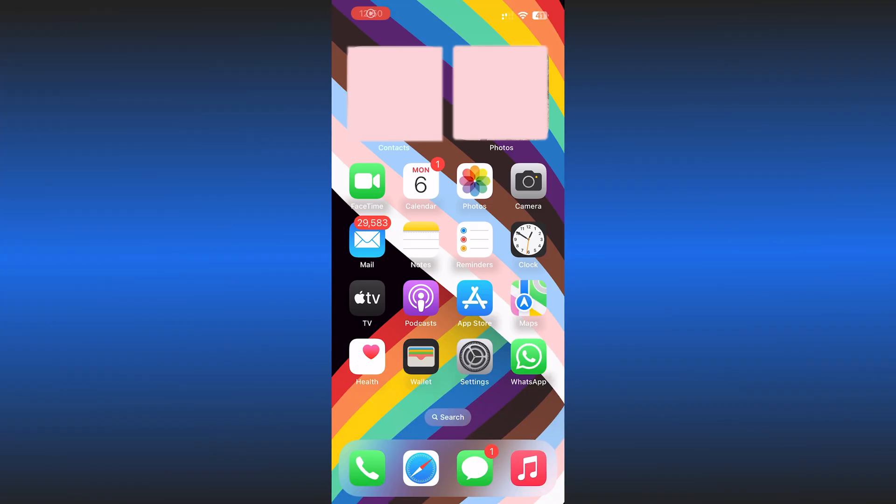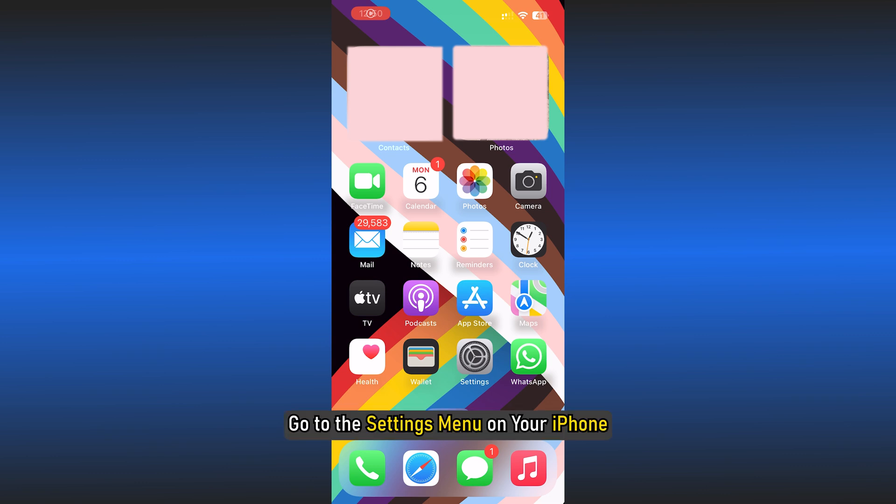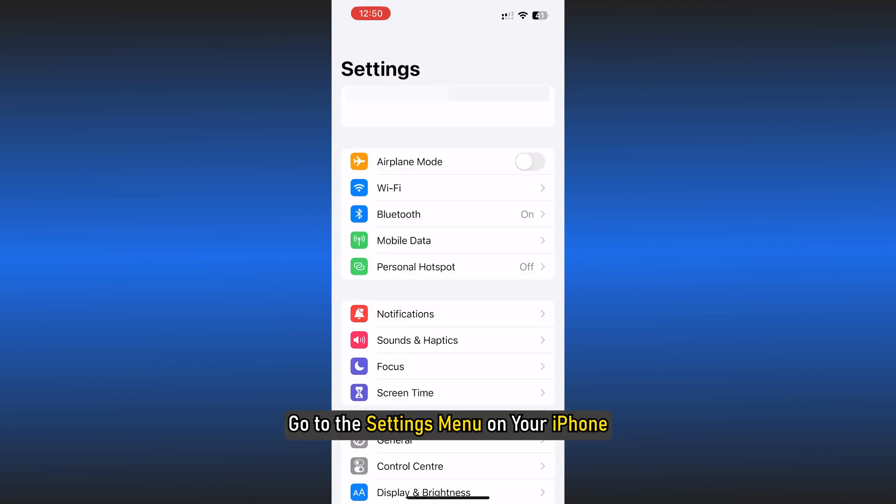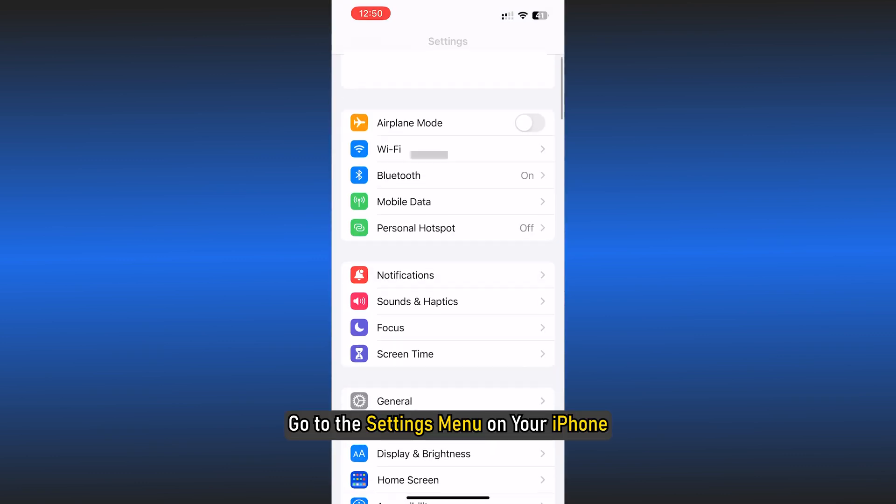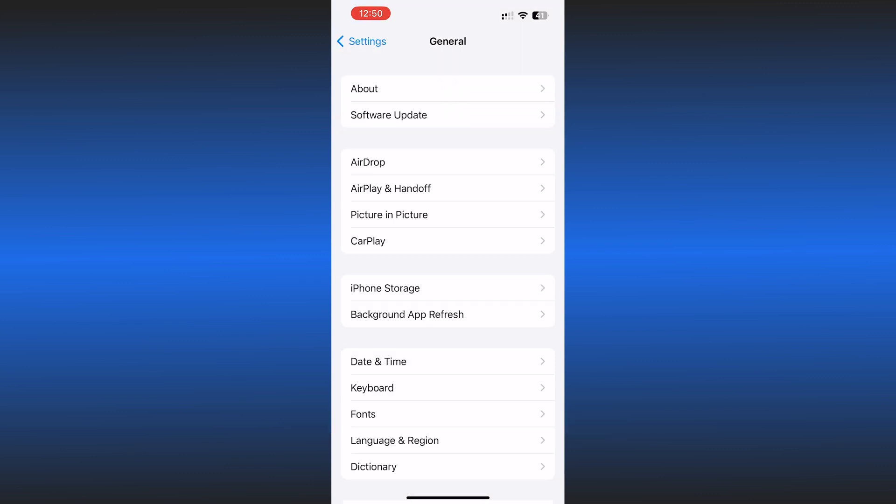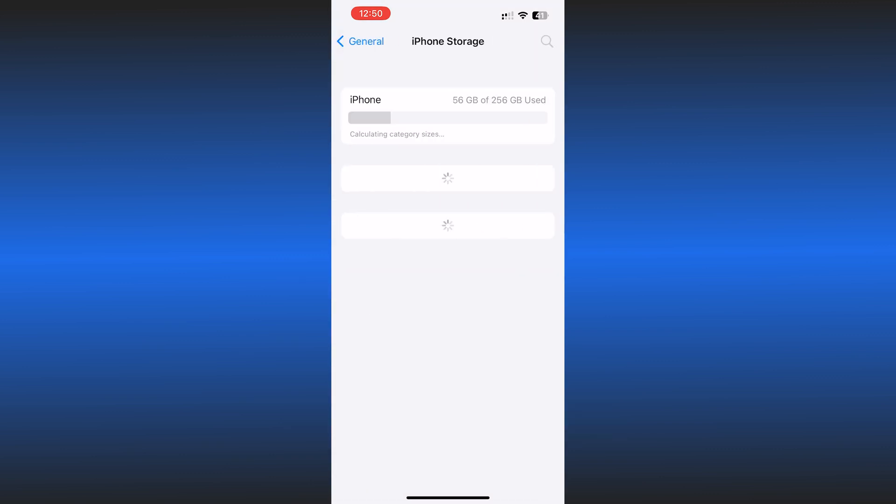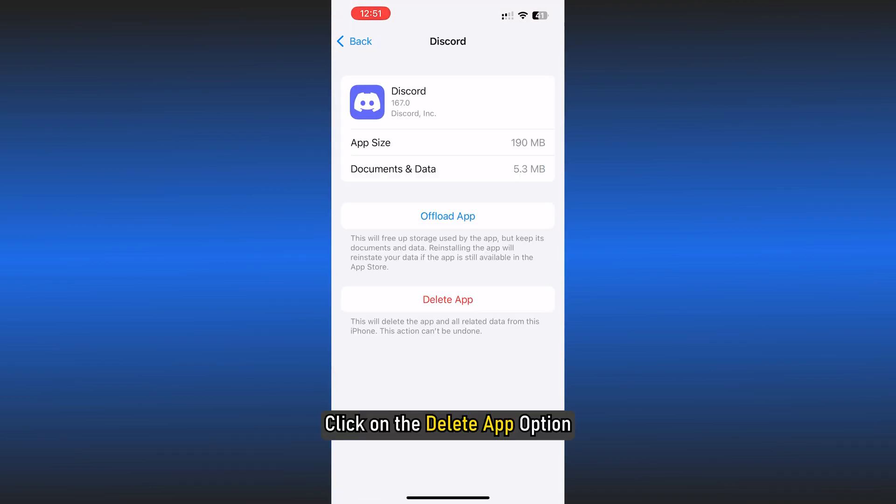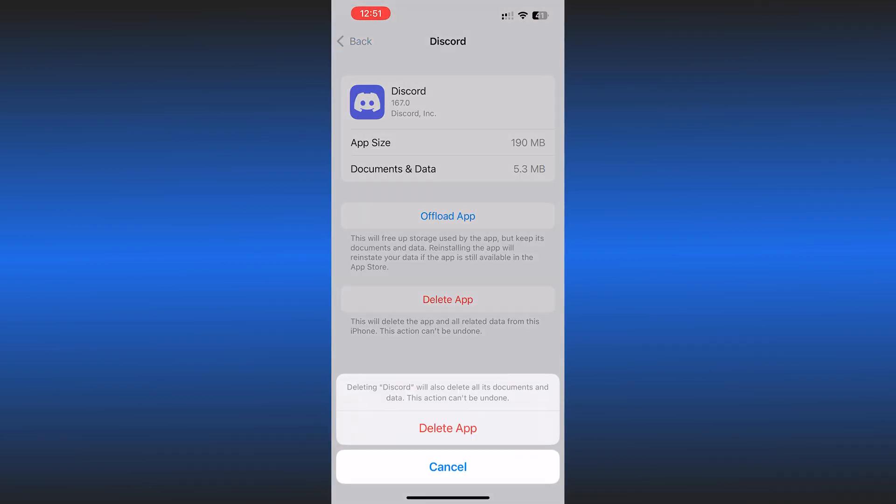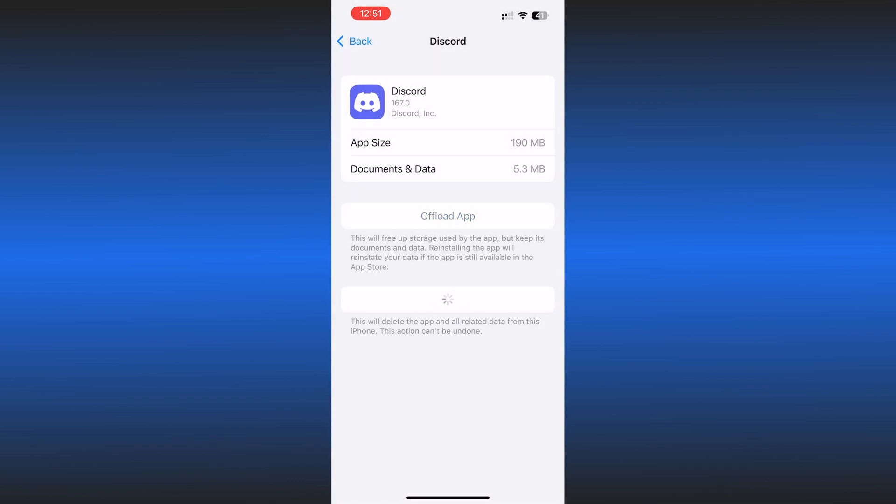Clear Discord cache on iPhone. Go to the Settings menu on your iPhone and choose the General option from the list and the iPhone storage option. Scroll down and click on the Discord app. Click on the Delete app option and to confirm it, click on the Delete app option again.